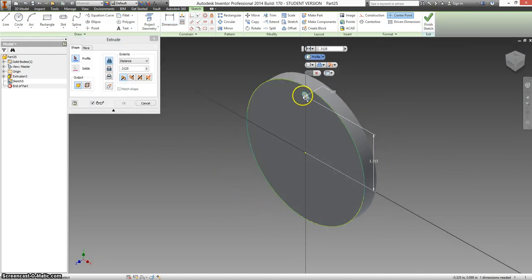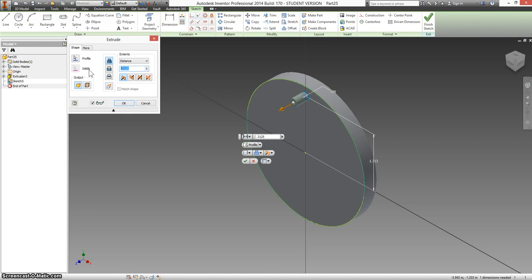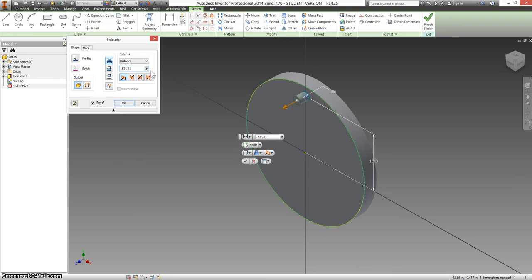We're going to extrude just that one little circle, a distance of, well, this is where you have to do a little interpretation. You could calculate it by hand, but you don't have to. It says from the back of this to the front of this is .53, and that this part is .31. So instead, I'm just going to type in .53 minus .31.